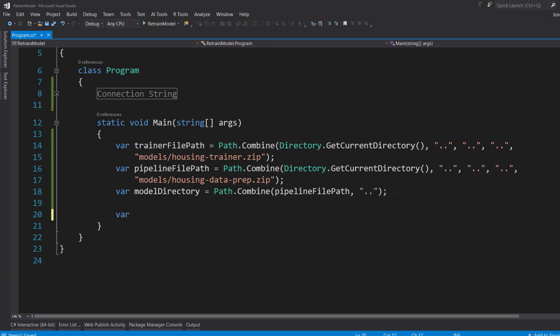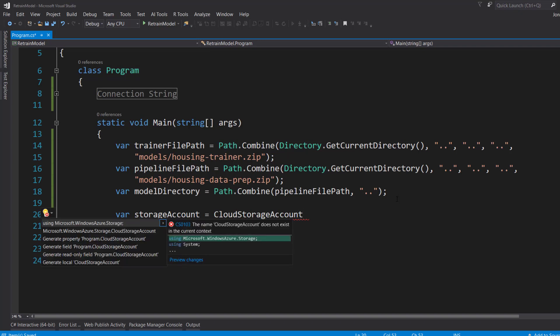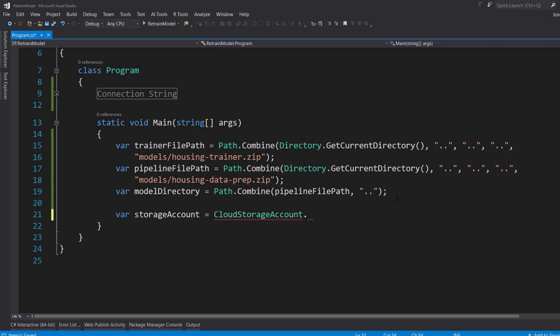Now, let's connect to our storage account. And I'll use the CloudStorageAccount static class on that NuGet package we got. And we'll parse out this connection string that I've already added here.